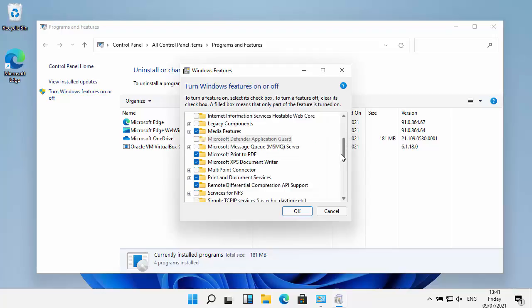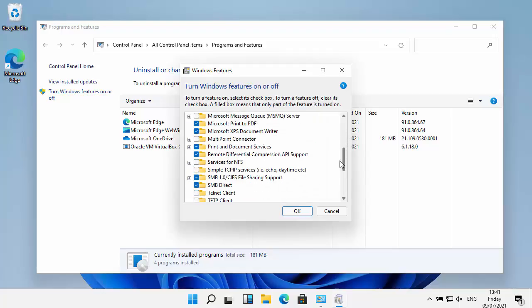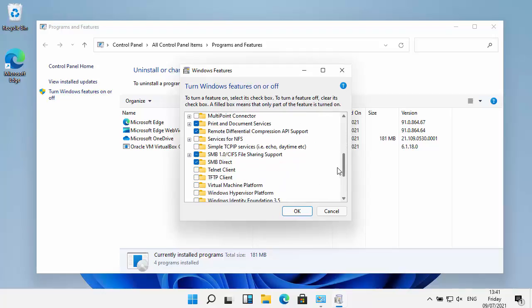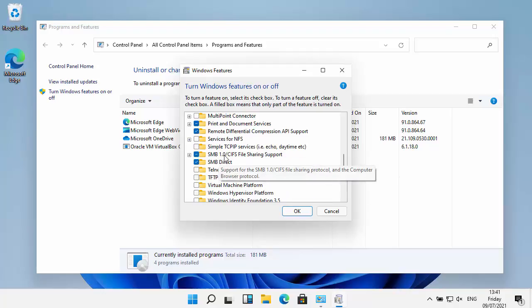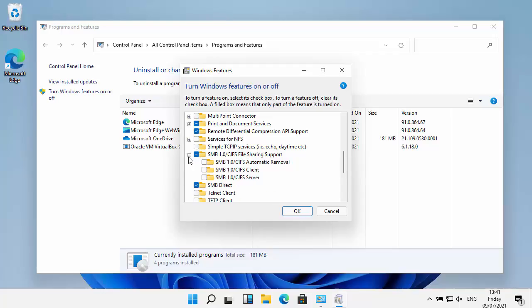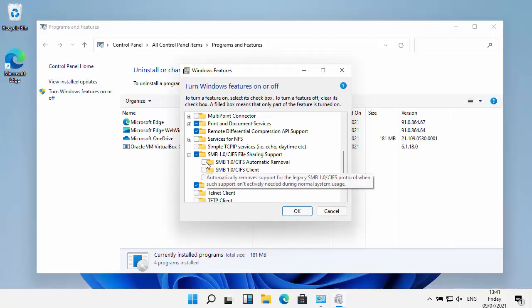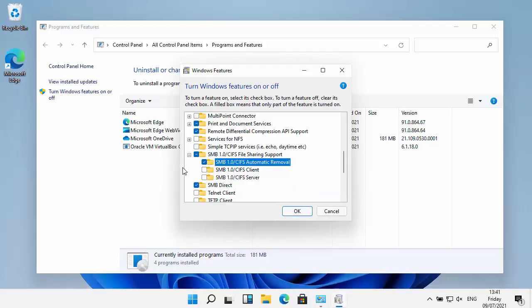We want to scroll down and go to SMB1 stroke CIFS file sharing support. Click on the plus just to the left. What we want to do is tick this box here that says SMB1.0 forward slash CIFS automatic removal.